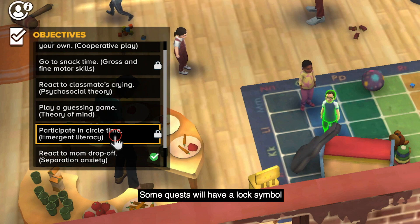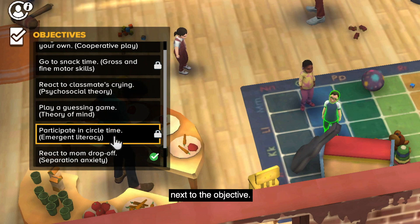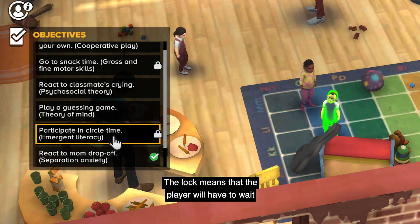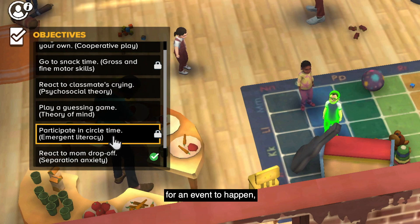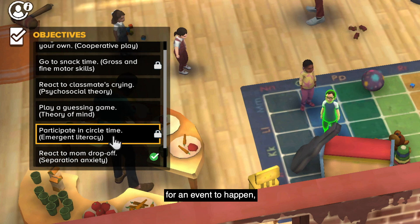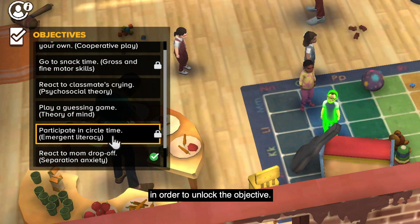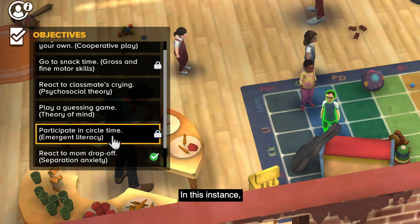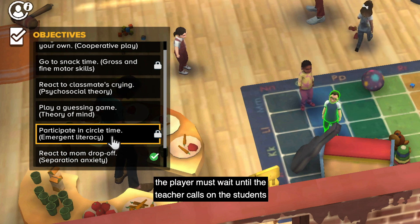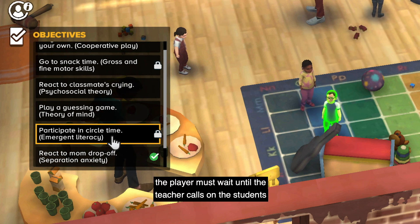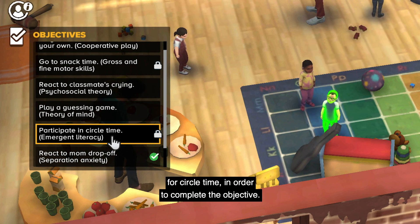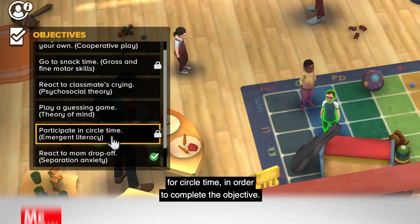Some quests will have a lock symbol next to the objective. The lock means that the player will have to wait for an event to happen, or a prerequisite event must be completed in order to unlock the objective. In this instance, the player must wait until the teacher calls on the student for circle time in order to complete the objective.